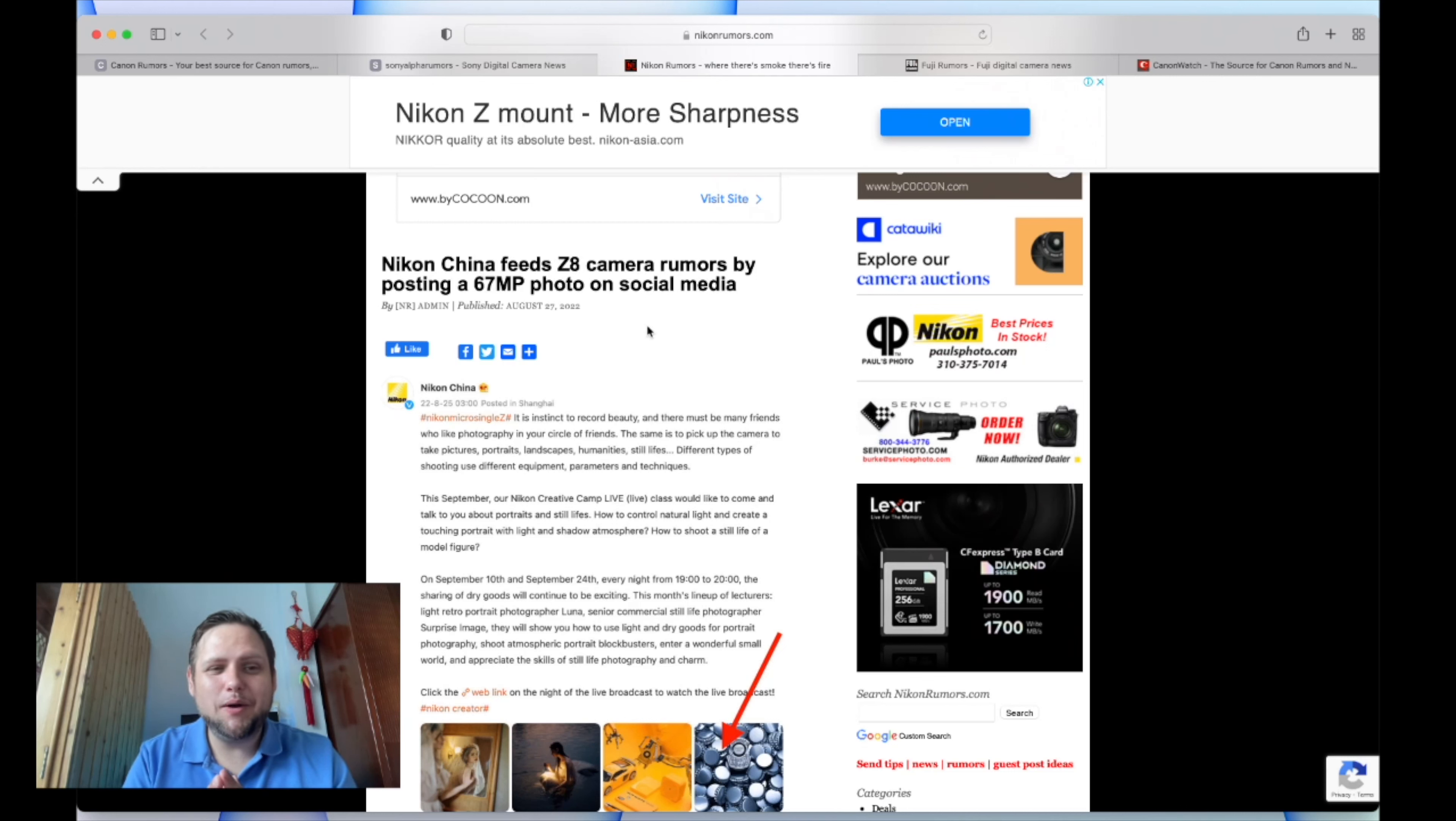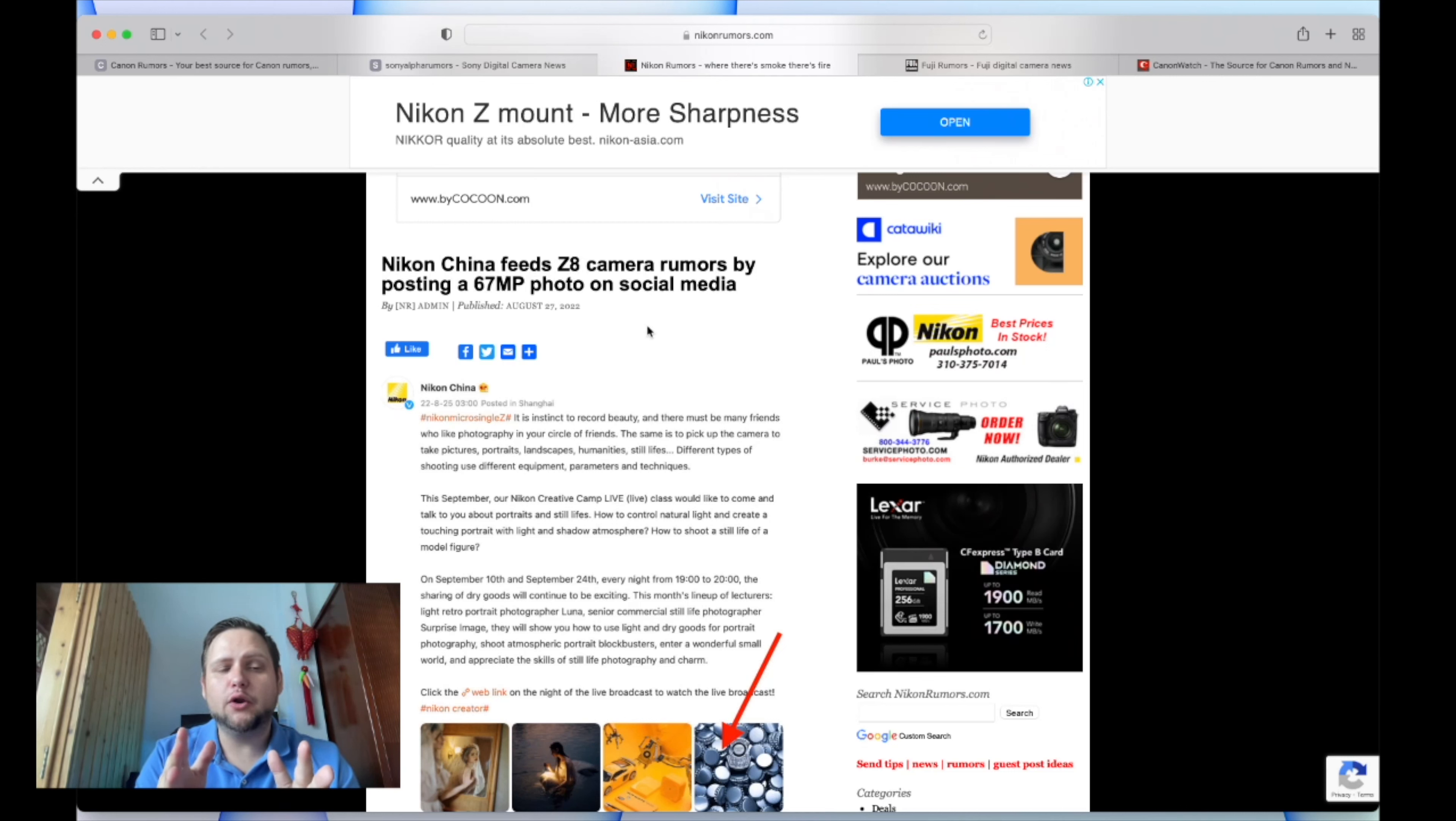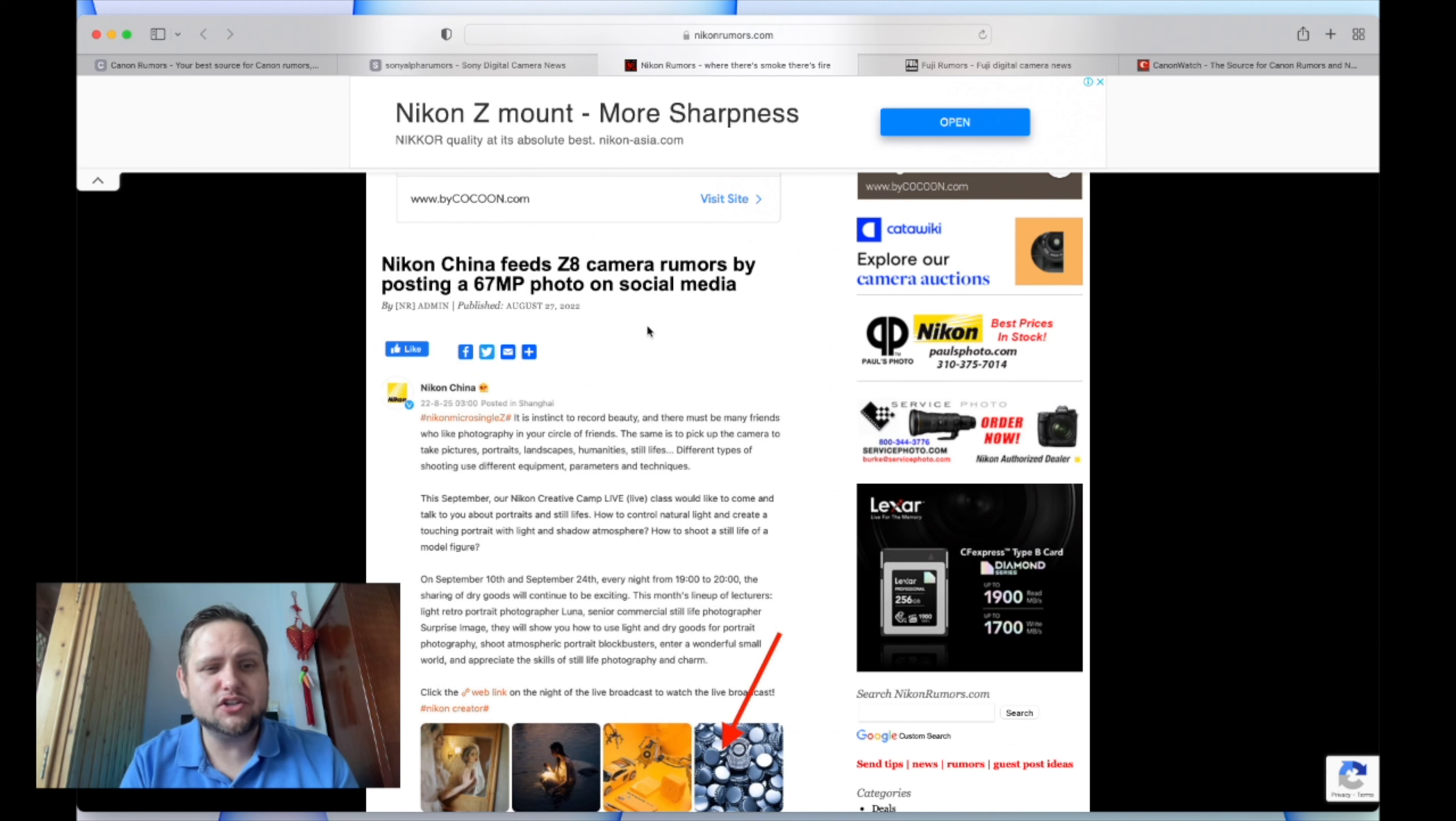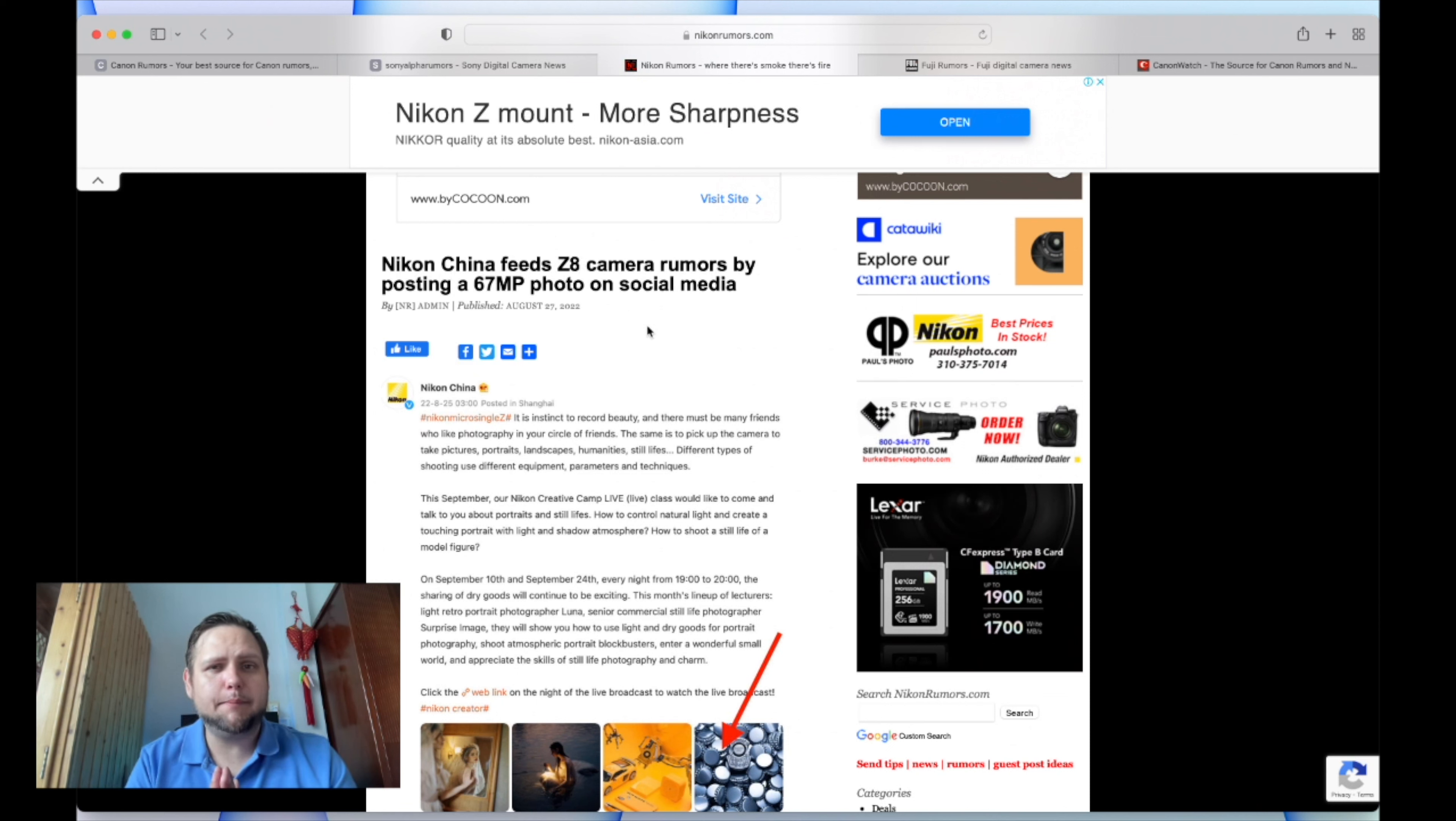We're here doing a live stream. We just got some breaking news from Nikon Rumors about the Nikon Z8. It's feeding some more speculation - there's been a lot of back and forth about this camera.